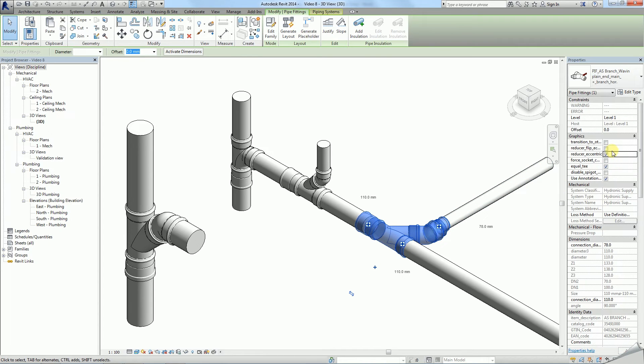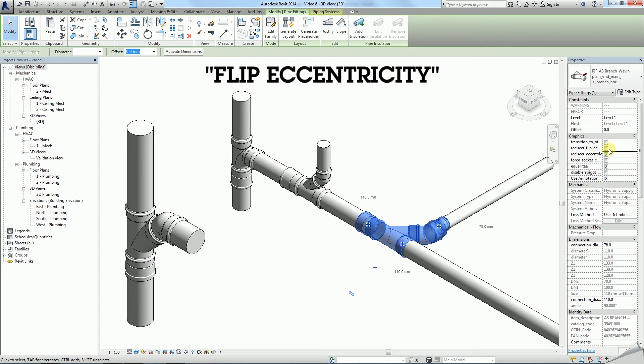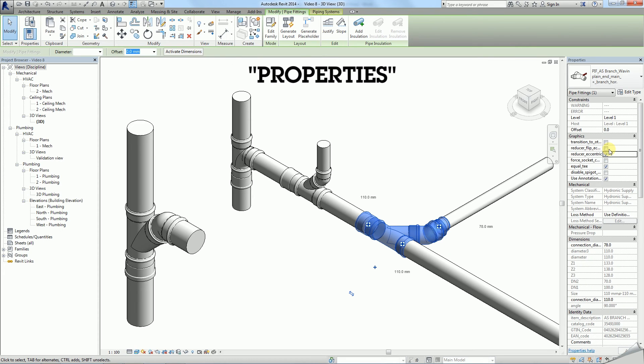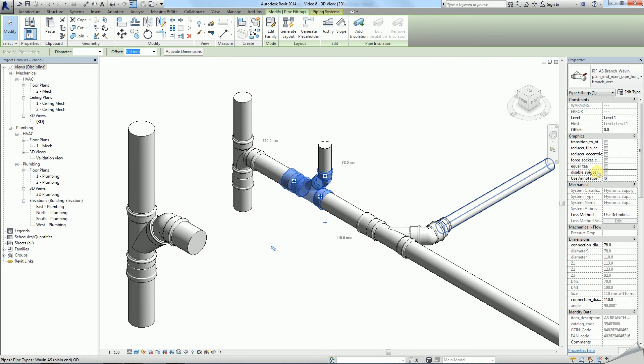In some cases you may need to rotate eccentricity by 180 degrees using the flip eccentricity function in properties. To learn more about eccentricity see our dedicated Wavin tutorial.